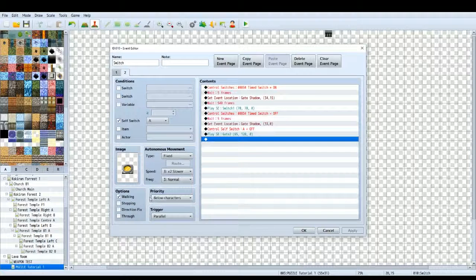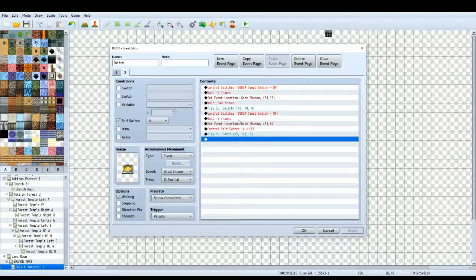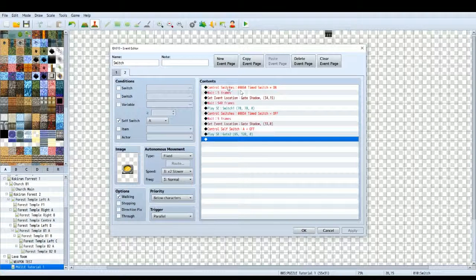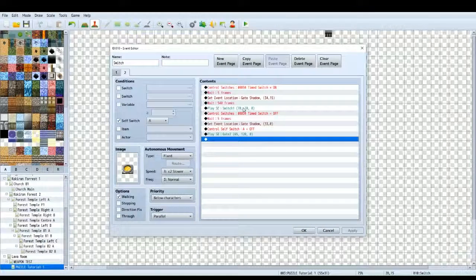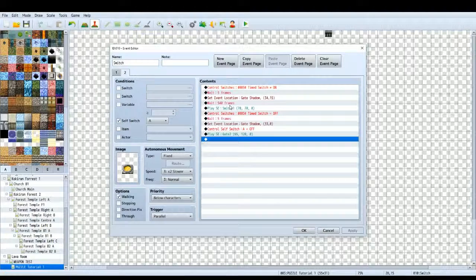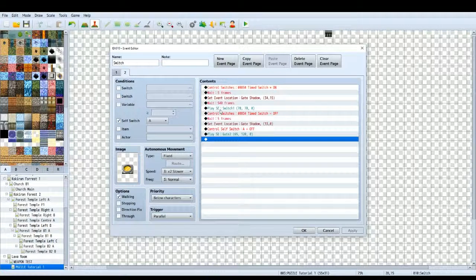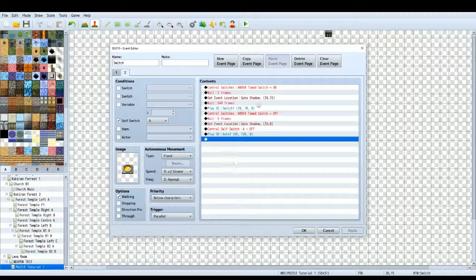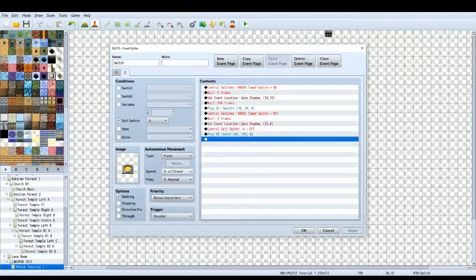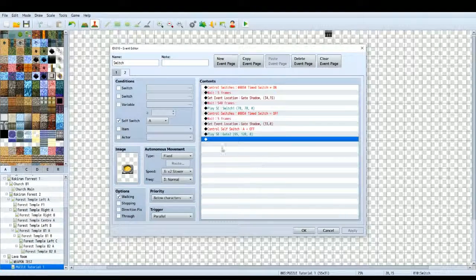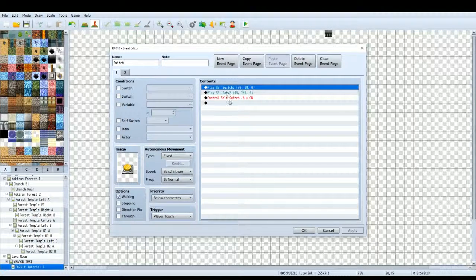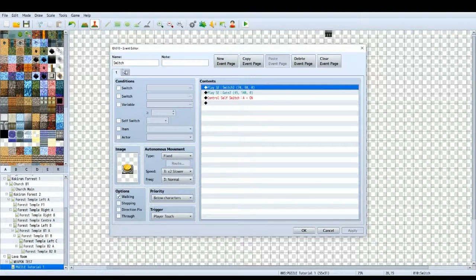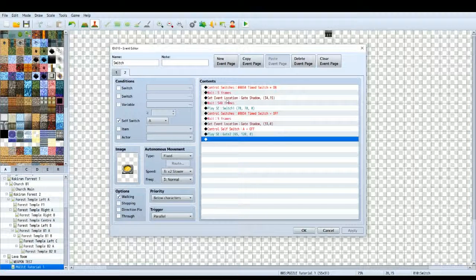Below characters still is a priority but this time we want the trigger to be parallel. The reason I want it to be parallel is because we want this whole thing to play out in the background as we're moving the character around. So because the timer is controlled by a wait command, that means this event needs to play in the background therefore it needs to be a parallel trigger. So what happens, the character steps on the switch, cell switch A is on and then this whole thing starts playing out.